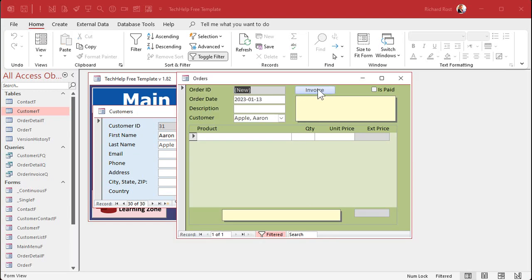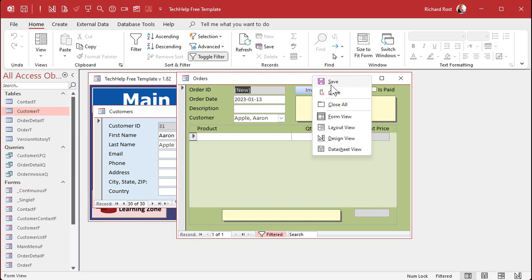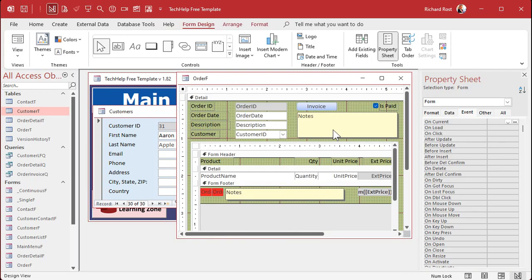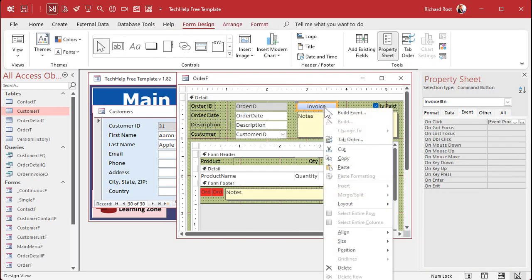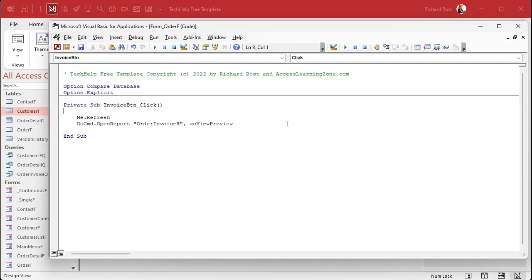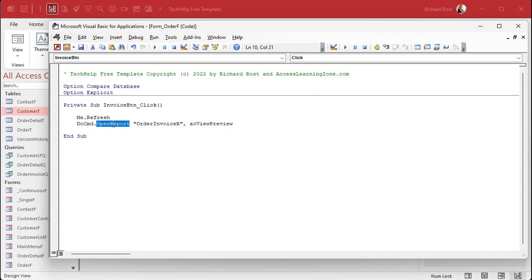Now this also shows up when you open up the invoice report. In fact, if you watched my invoicing video, you'll recall that I mentioned that when we built this button - right there's the me dot refresh right there - that way it refreshes the stuff on the invoice, on the order form first, then it opens up the order report. And if you don't do that and you get changes on your order form, they're not gonna show up in your report. It's that simple.